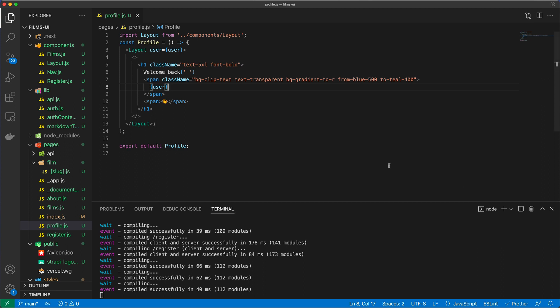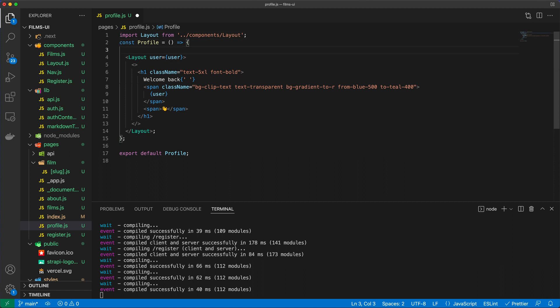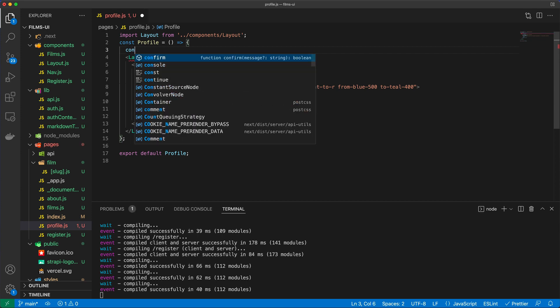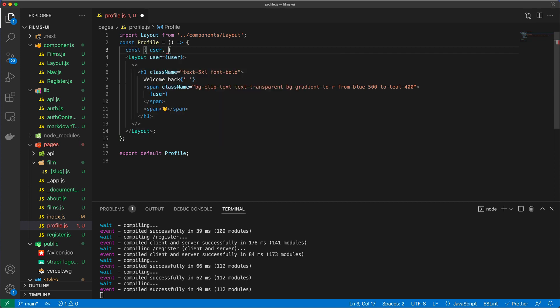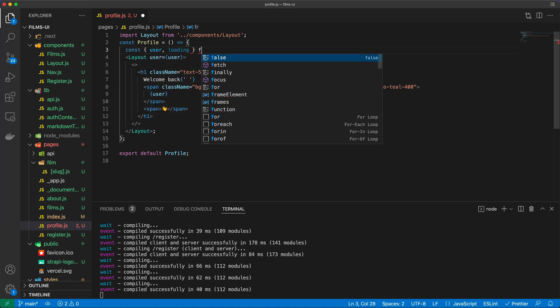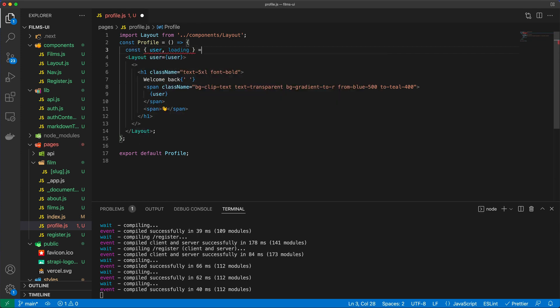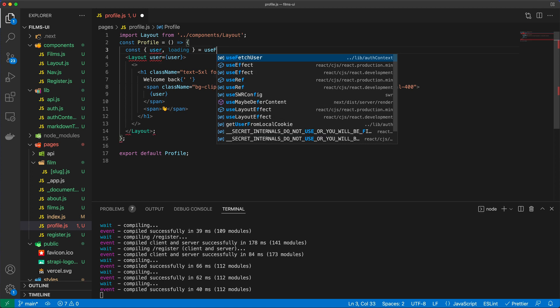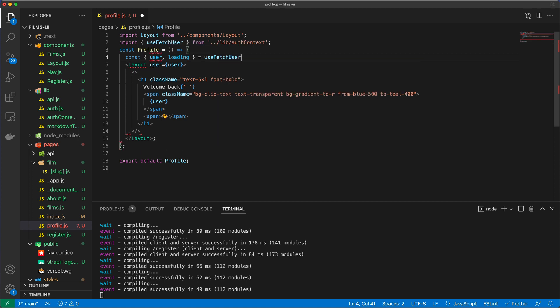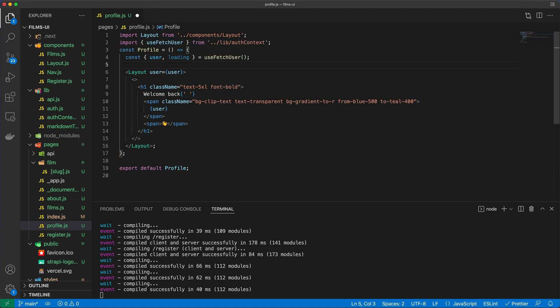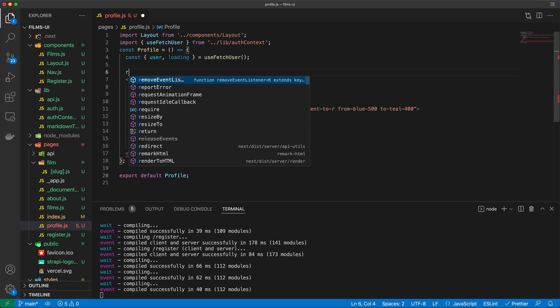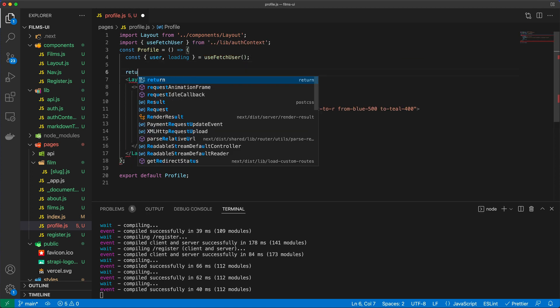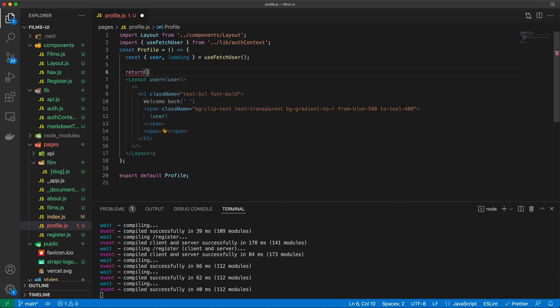We know this is going to work, but we also need to make sure we grab that user from somewhere. So what we need is const user loading and that is equal to useFetchUser, which auto imports for us. And then what I missed was a return statement here.